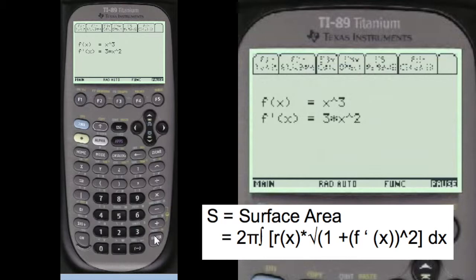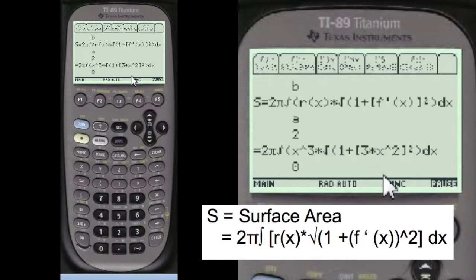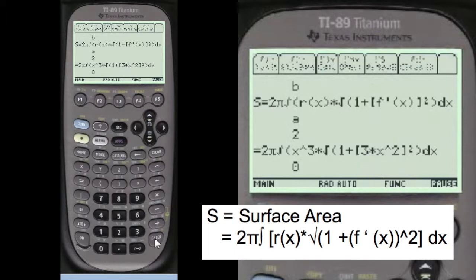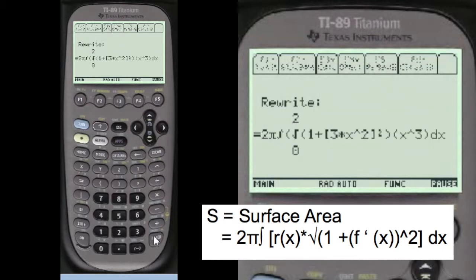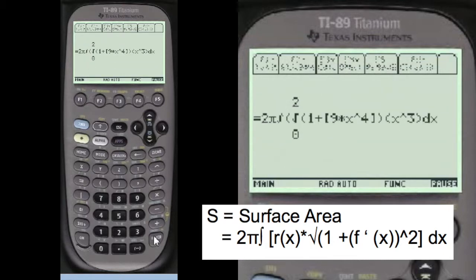The first derivative is 3x squared. That goes into the formula here — it's part of the formula. The range is 0 to 2, and we start doing the computations.